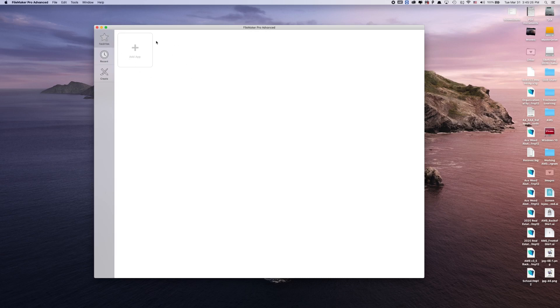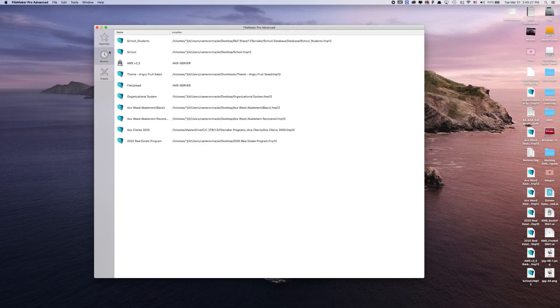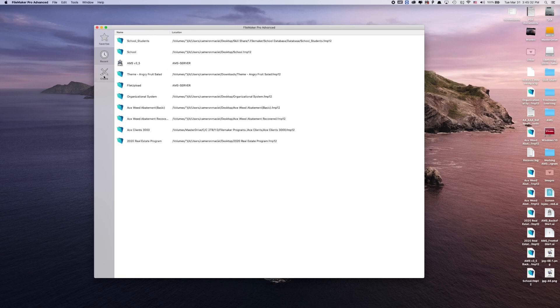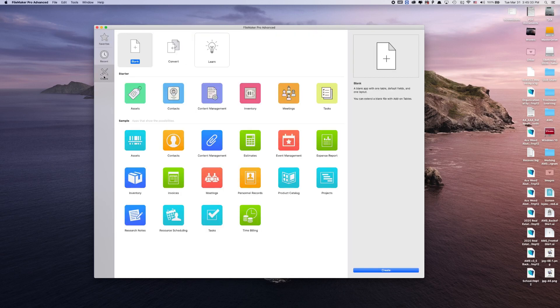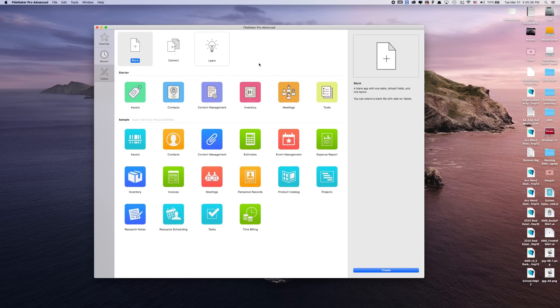You can add favorites, this will show you all your recent databases that I have opened. And then you click on the create button, and you can see blank, convert and learn. FileMaker gives you a lot of starting databases.